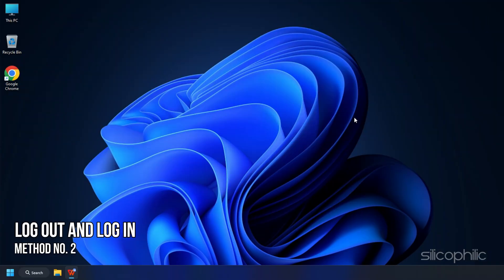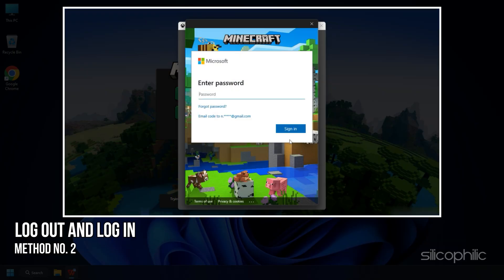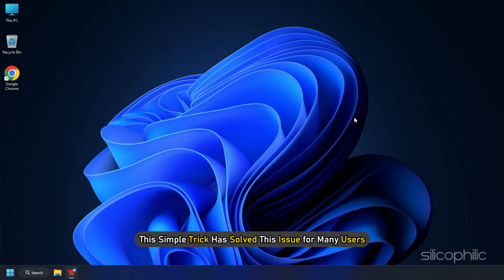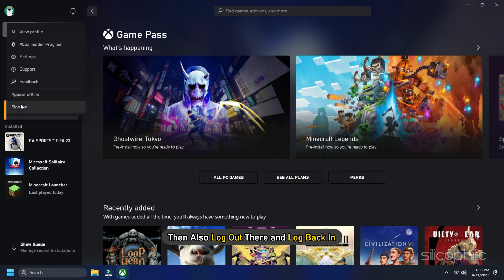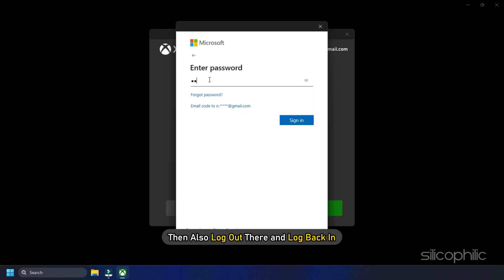Method 2: The next thing you can do is log out and log back in to your account. This simple trick has solved this issue for many users. If you are using the Xbox Game Pass, then also log out there and log back in.